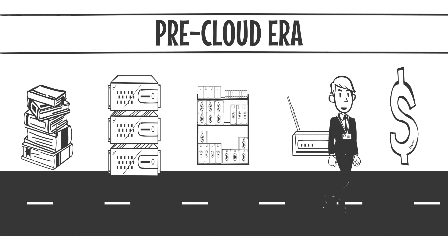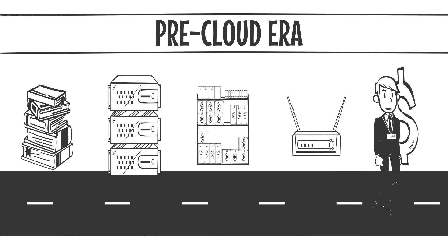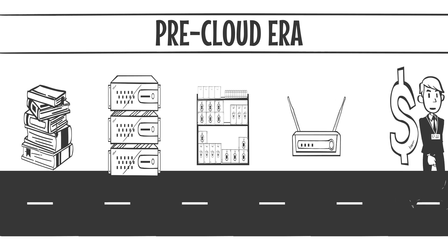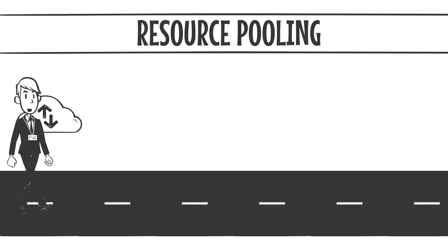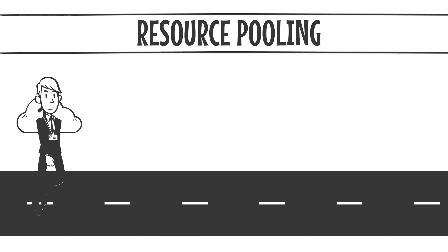You paid for capacity you might only use a fraction of the time. It was expensive, rigid, and often wasteful. Now, fast forward to today's cloud-driven world. With resource pooling, that entire paradigm has been flipped.